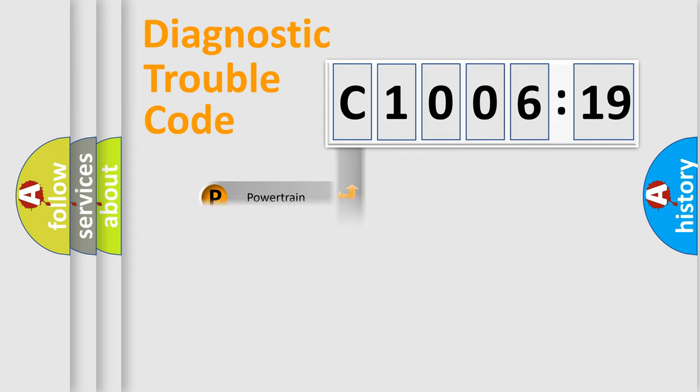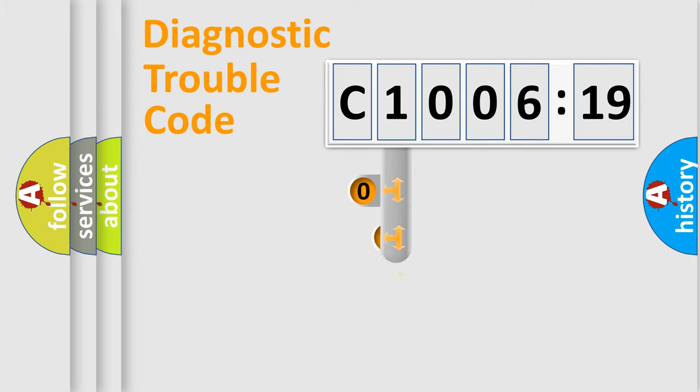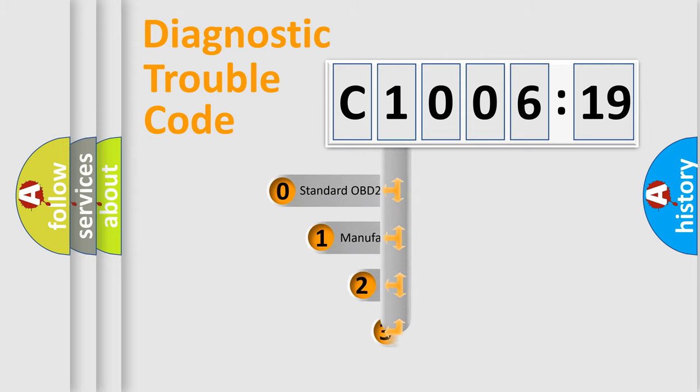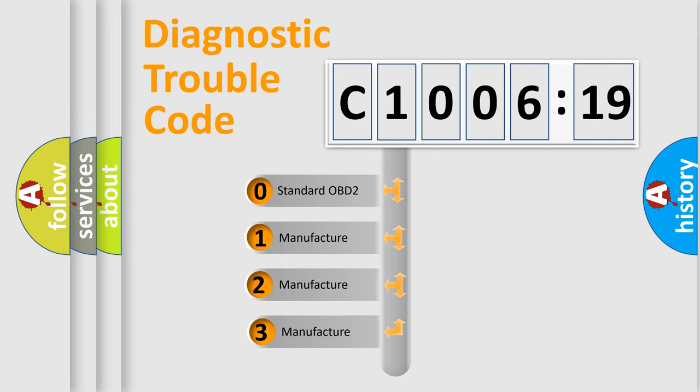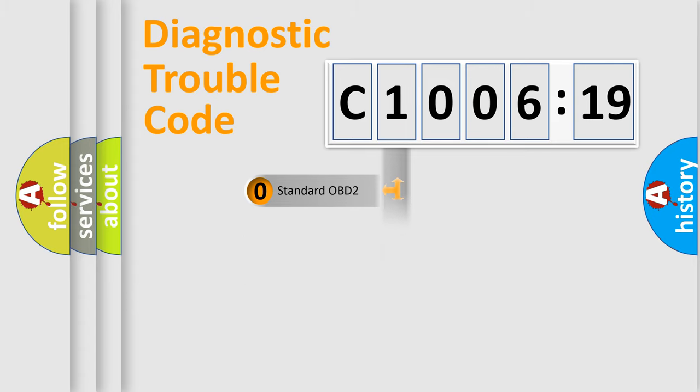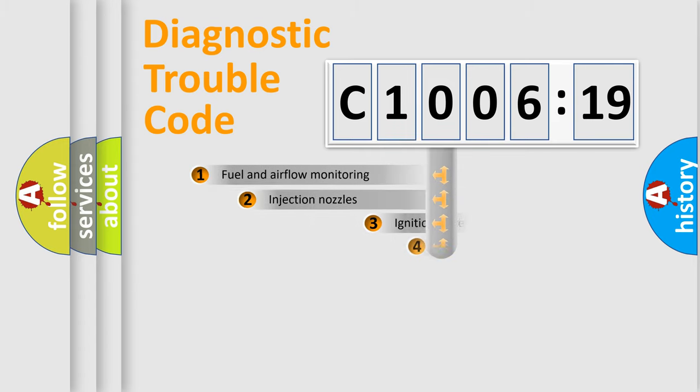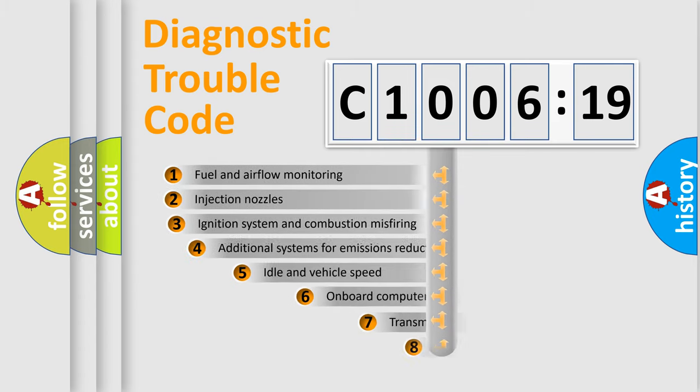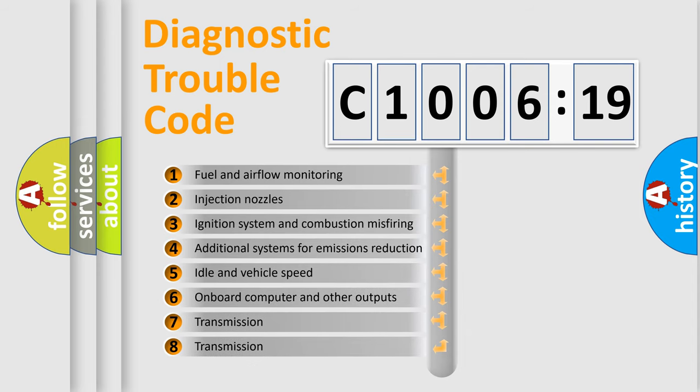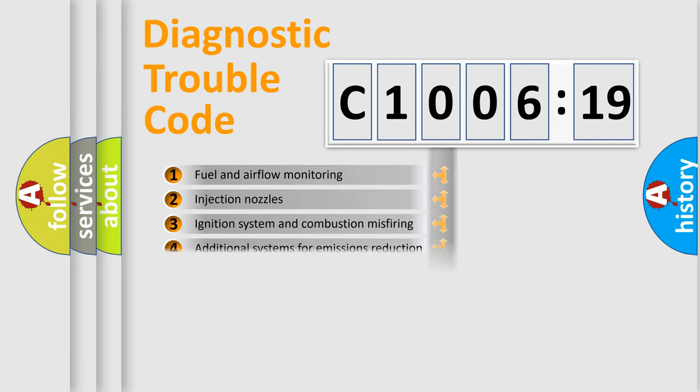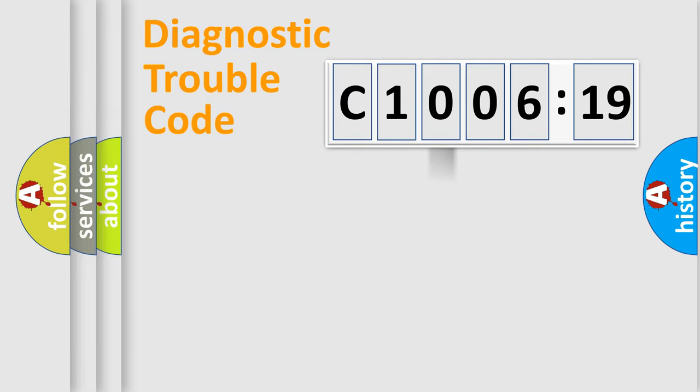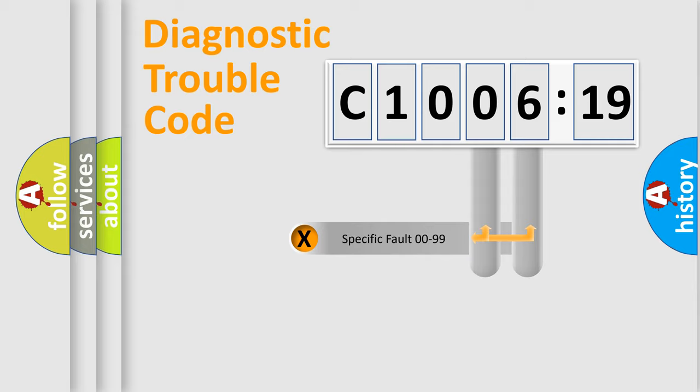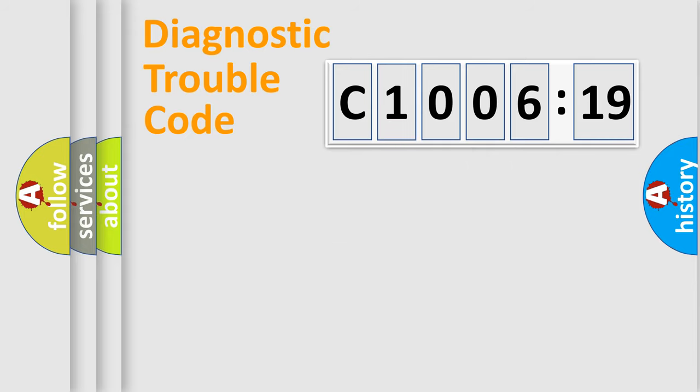Powertrain, Body, Chassis, Network. This distribution is defined in the first character code. If the second character is expressed as zero, it is a standardized error. In the case of numbers 1, 2, or 3, it is a manufacturer-specific error. The third character specifies a subset of errors. The distribution shown is valid only for the standardized DTC code. Only the last two characters define the specific fault of the group.